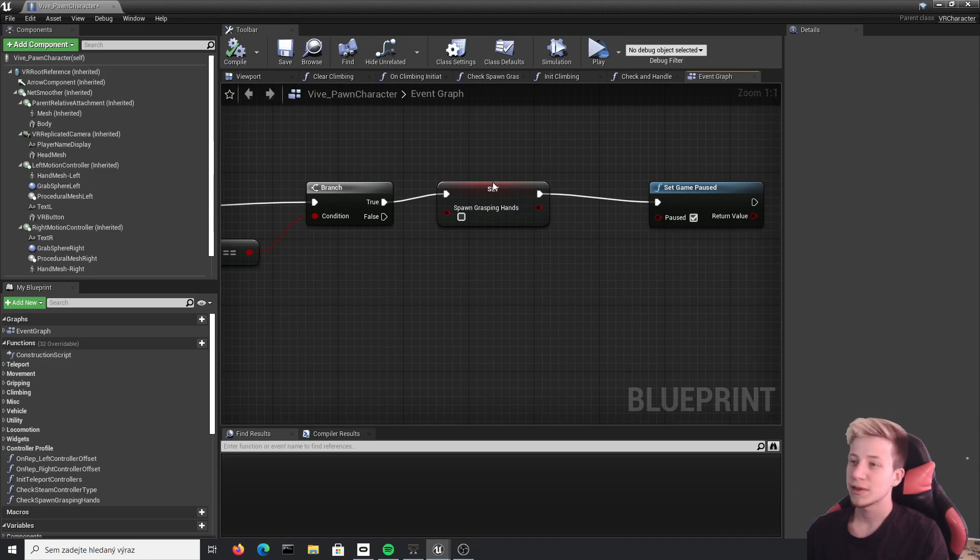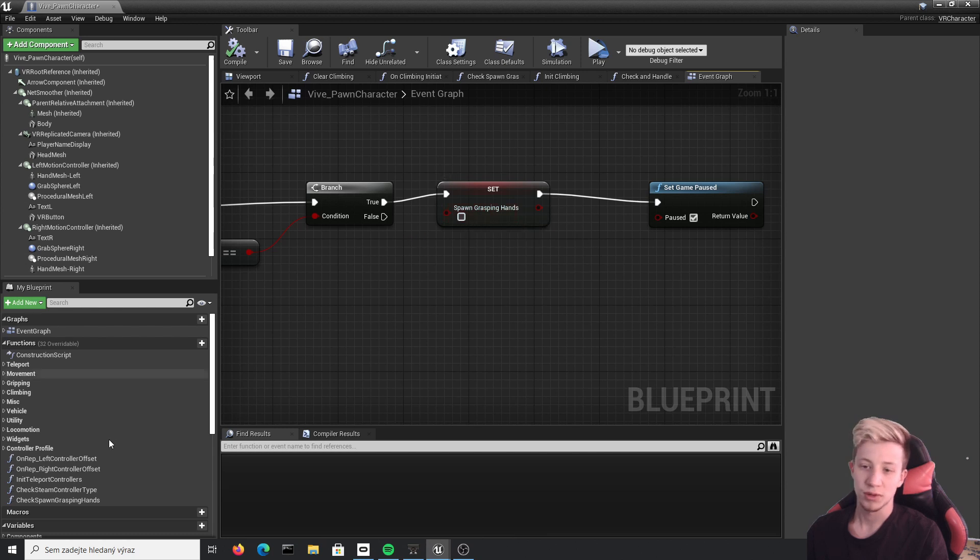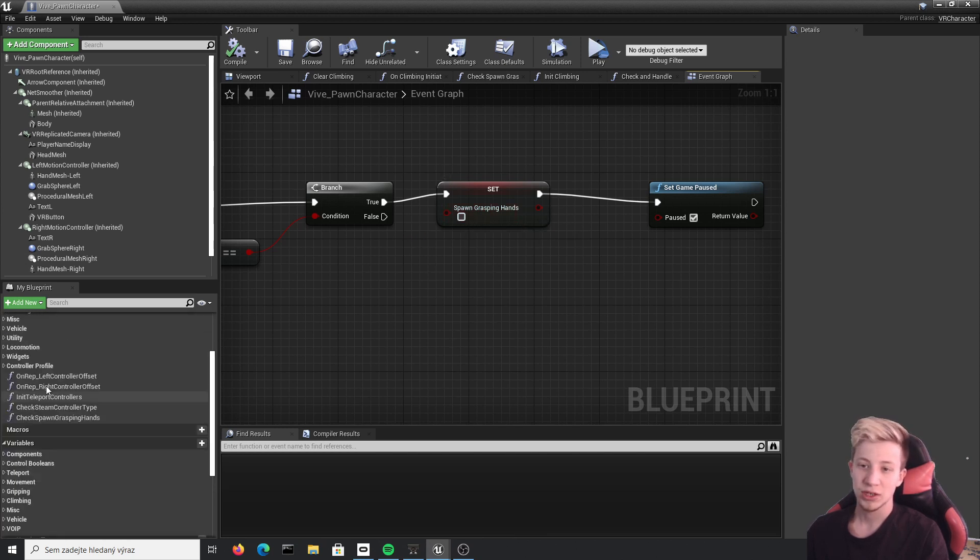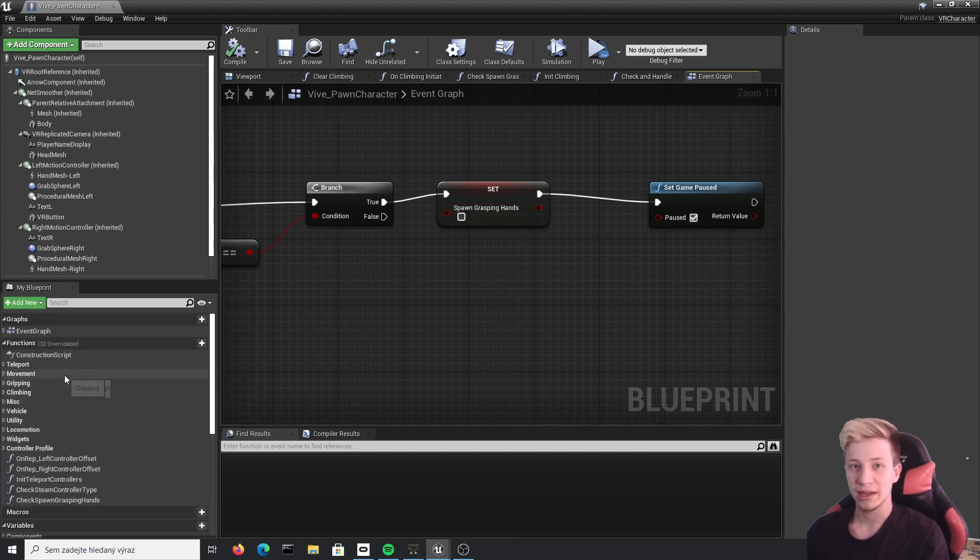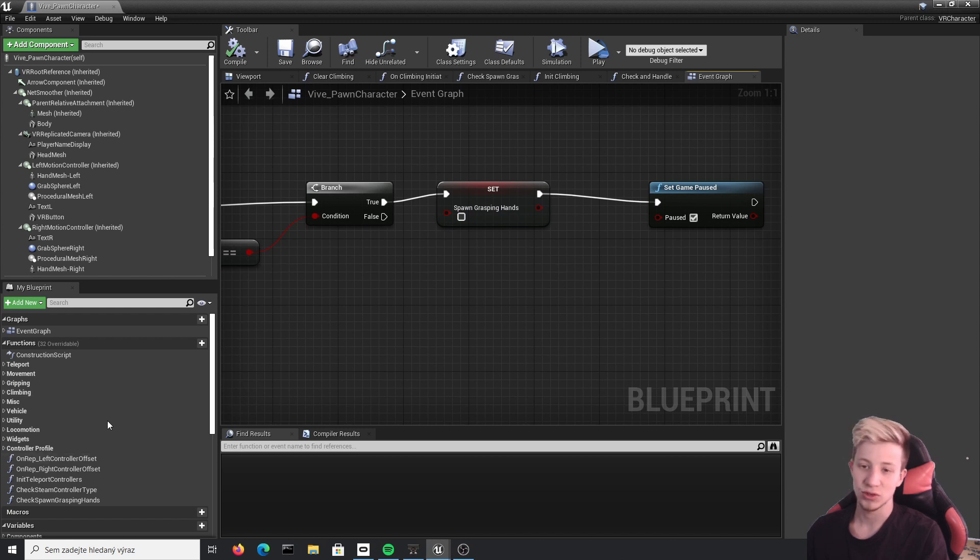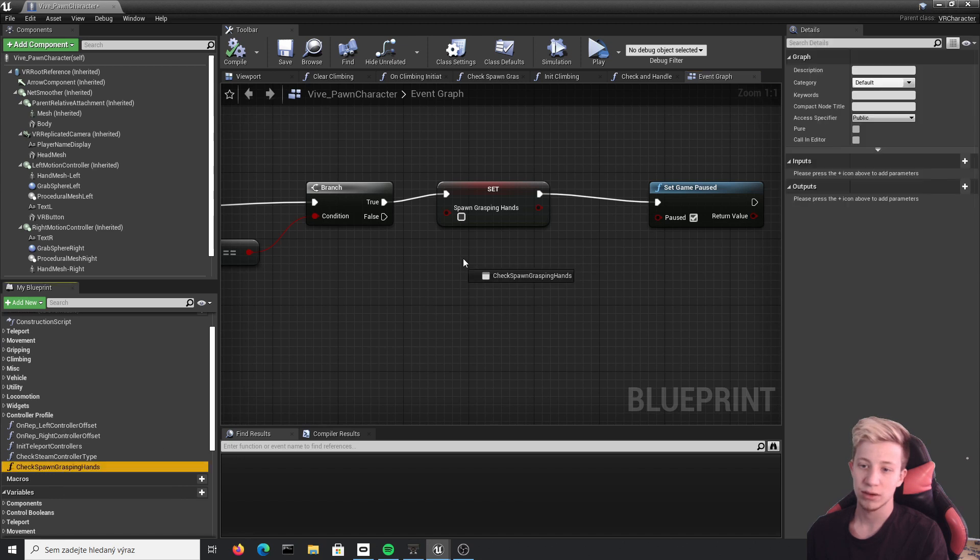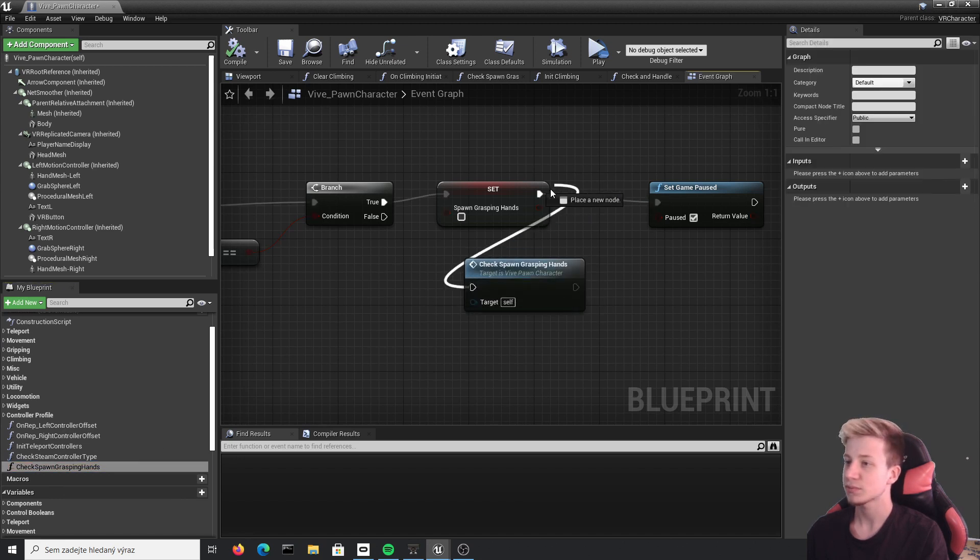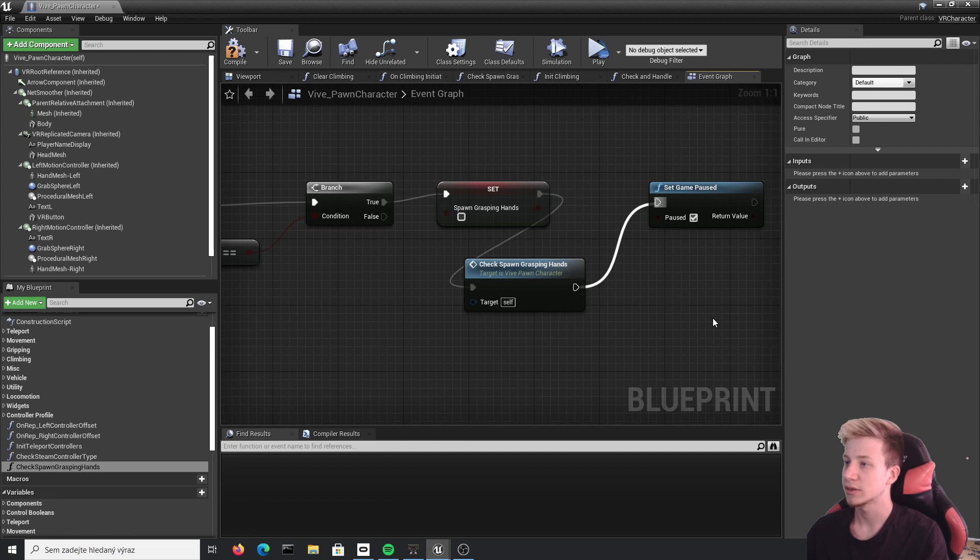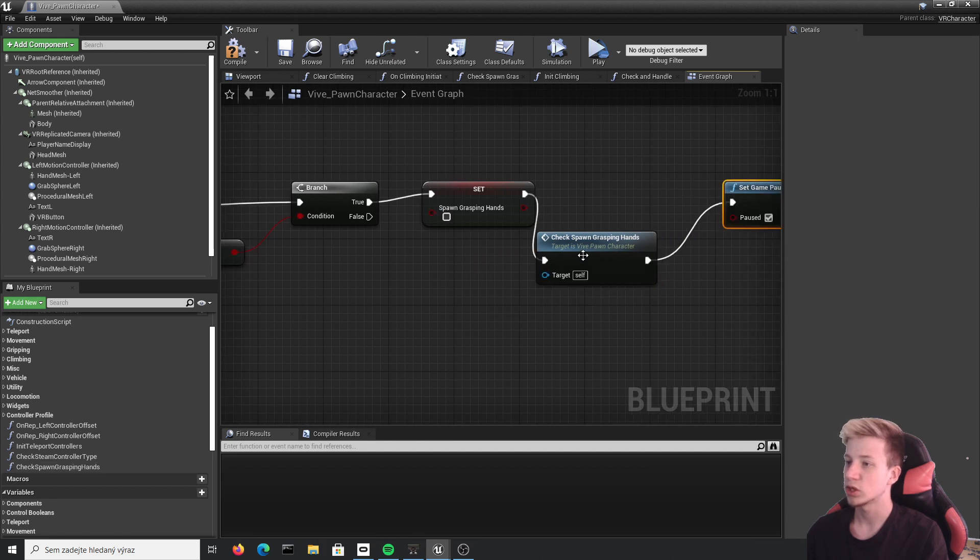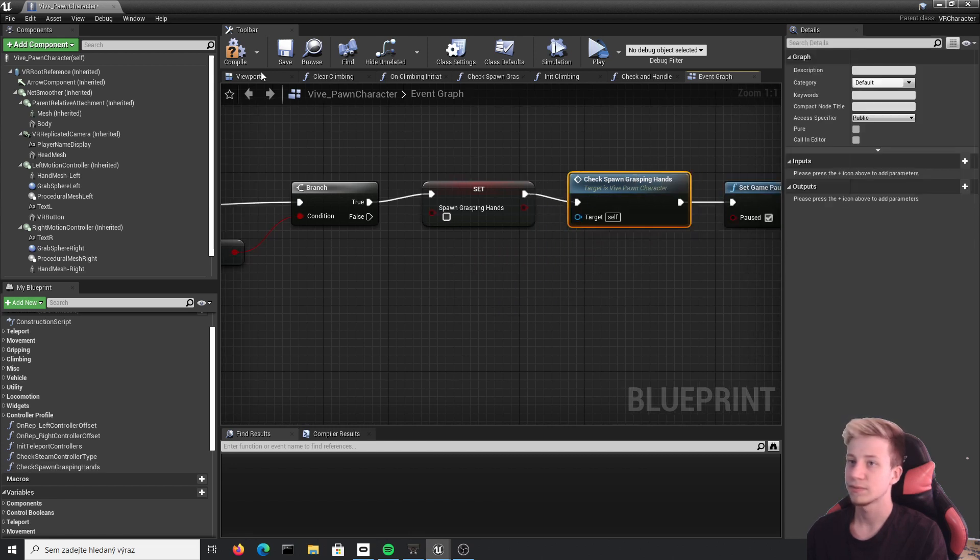I forgot to set up one more thing. Just by setting this spawning grasping hands to false won't really help us. We actually also need to check what kind of hands it is using. So we need to also put in a function, which shall be check spawn grasping hands. Put it here and connect it right here on set game paused. So now it should work just fine.